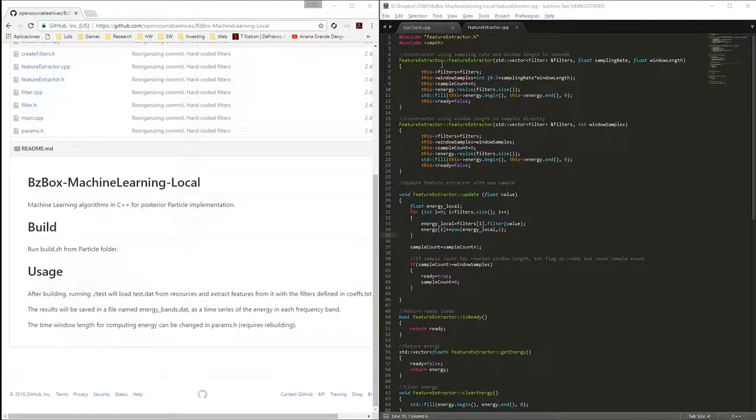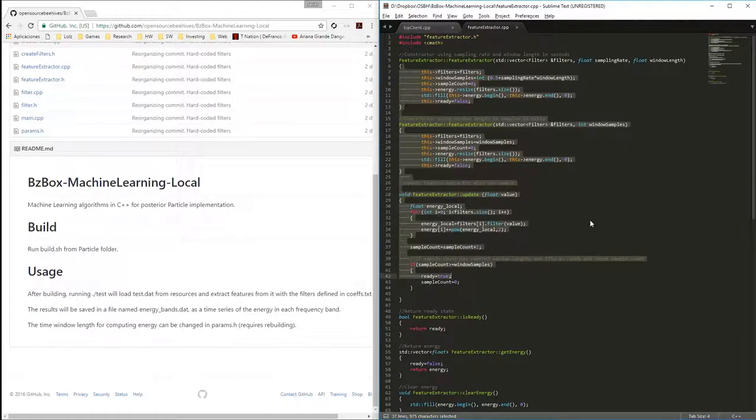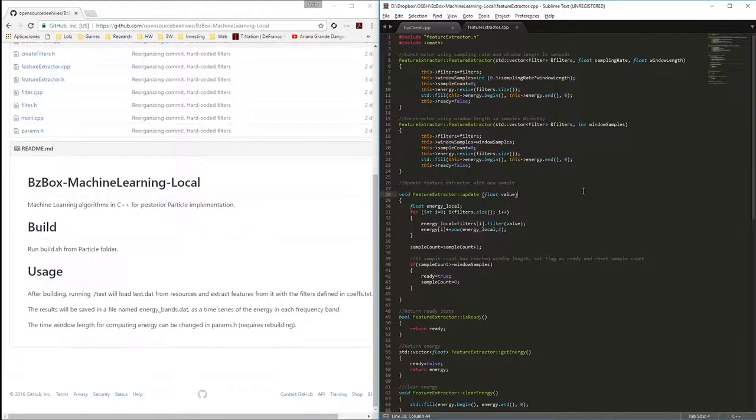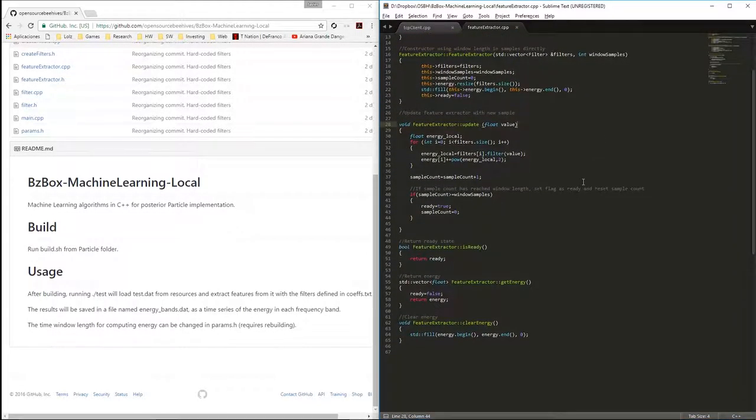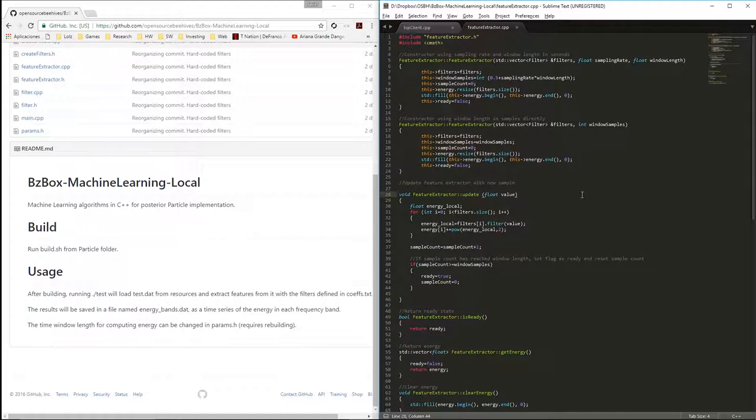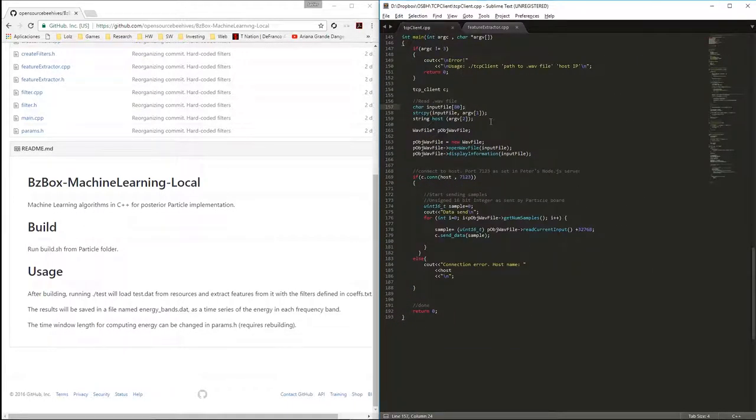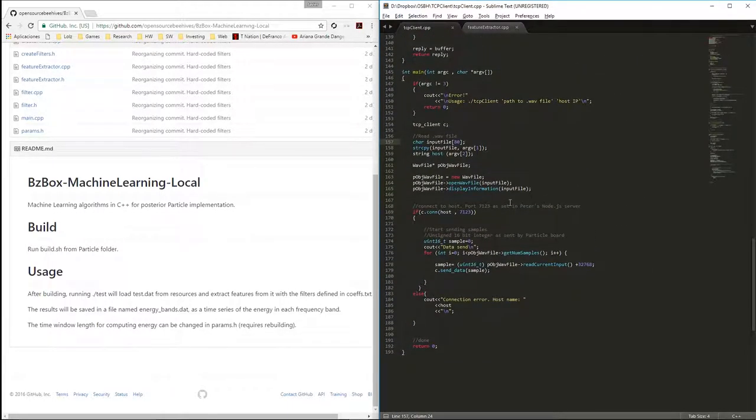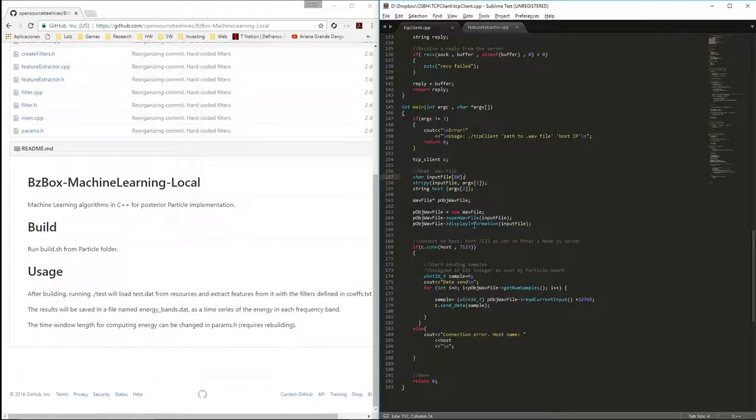In our current state, we have successfully implemented feature extraction in both remote and on-board processing environments. We have also coded a mockup client, which will be able to transmit our existing audio database to the remote server.